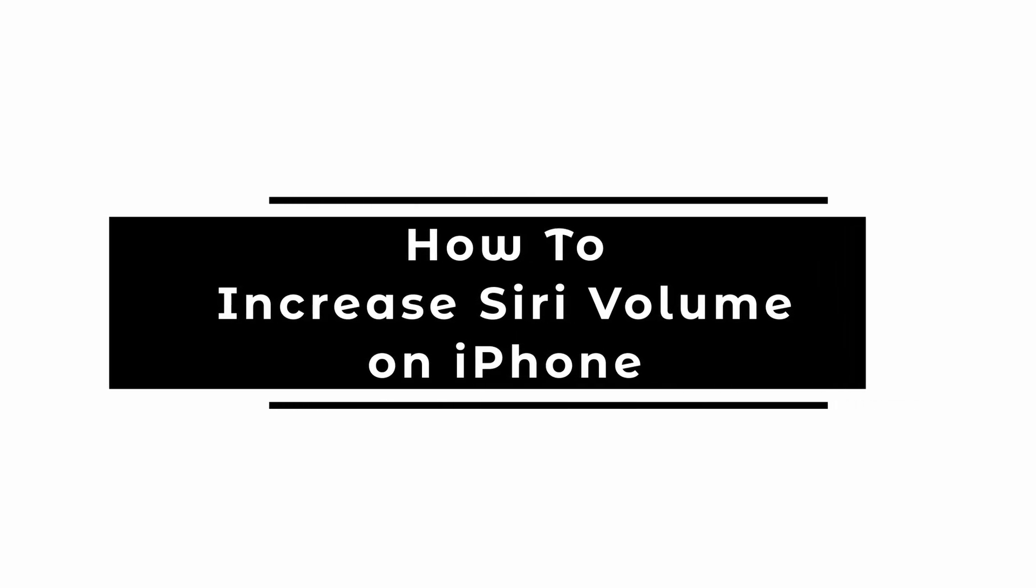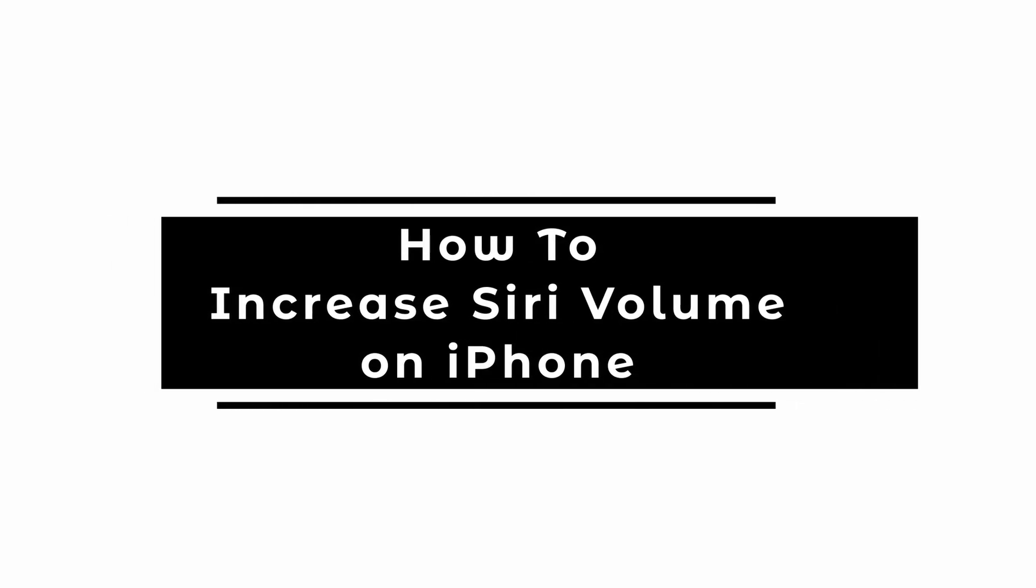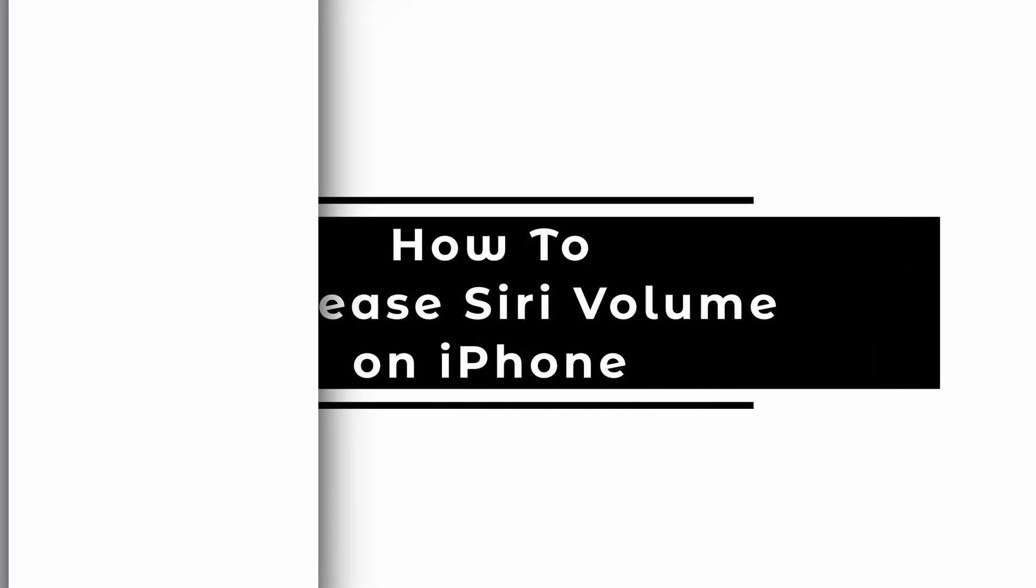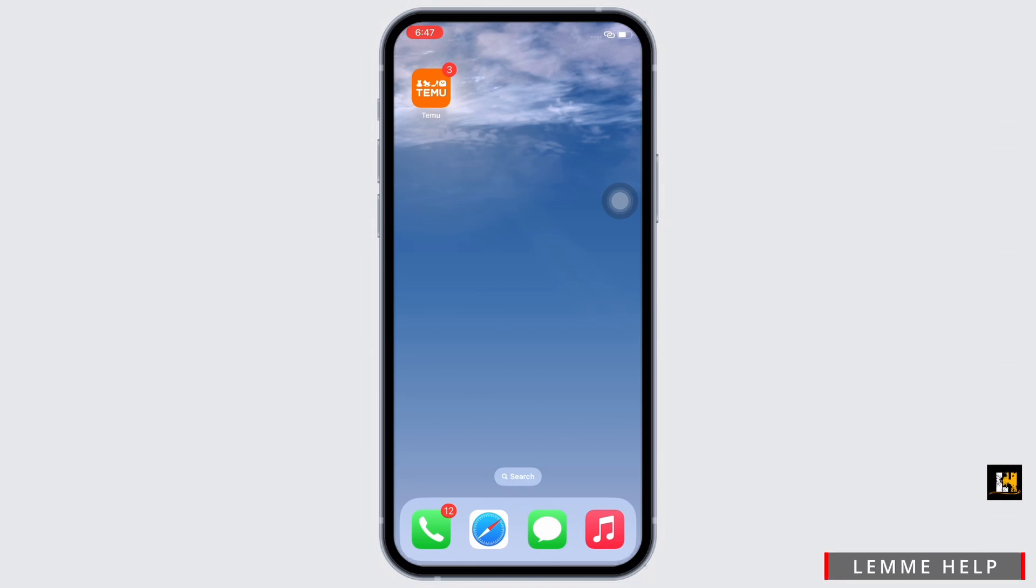How to increase Siri volume on iPhone. Hello everyone, I am Bishaka and welcome to our channel.